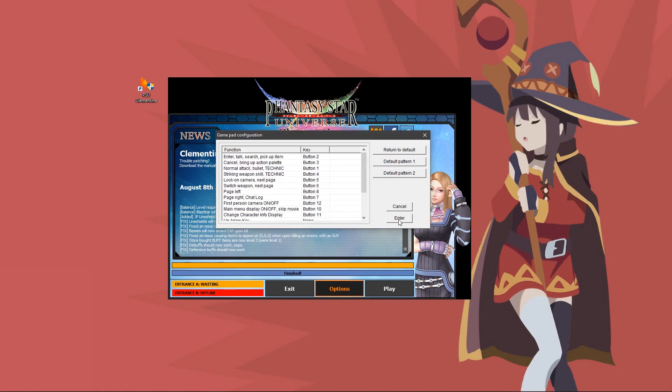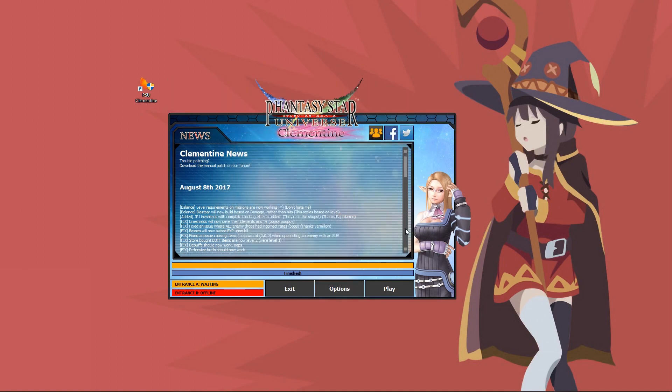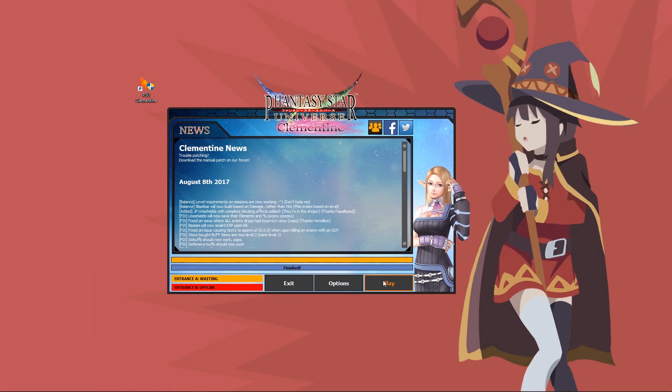Camera left and right would be your right analog stick left and right. Camera up and down would be your right analog stick up and down. Once you have all of those mapped, click enter. I'm going to click cancel and you would click enter here. You should be good to go. You can click play and everything would work fine.